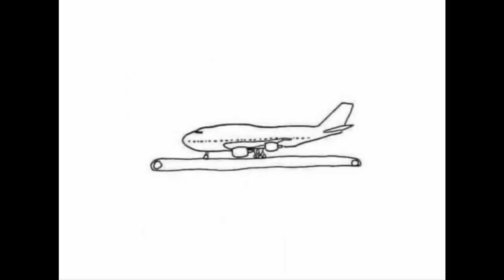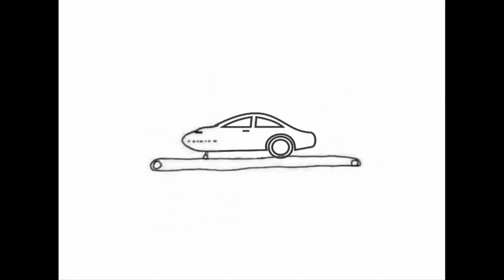The wording of this question intentionally tricks your brain into thinking of the plane's operation as being similar to a car, and that the wheels are somehow unable to move faster than the takeoff speed.